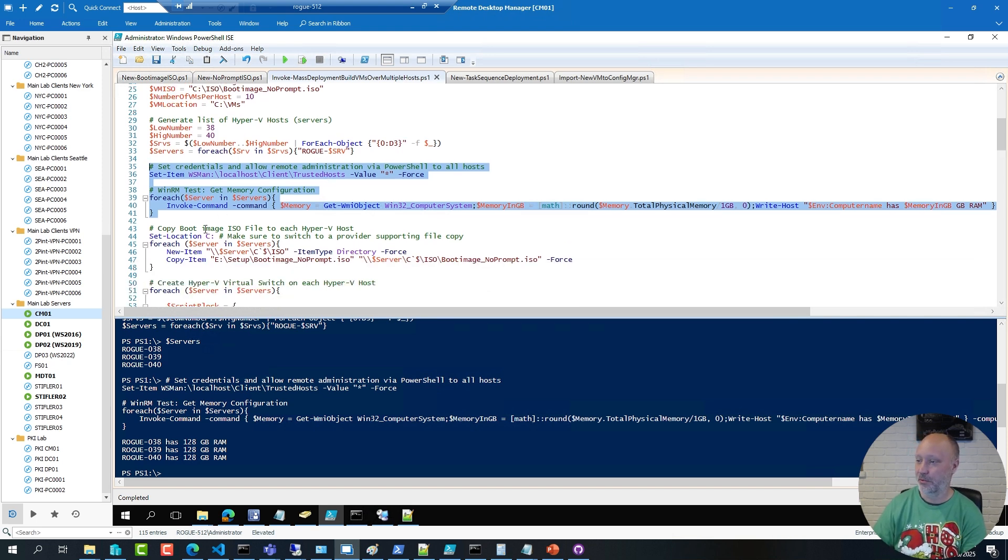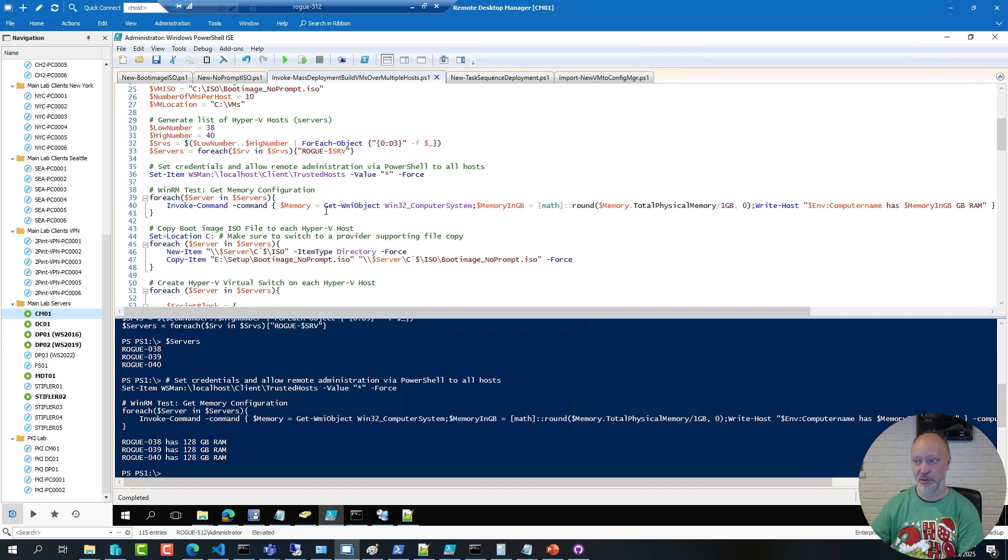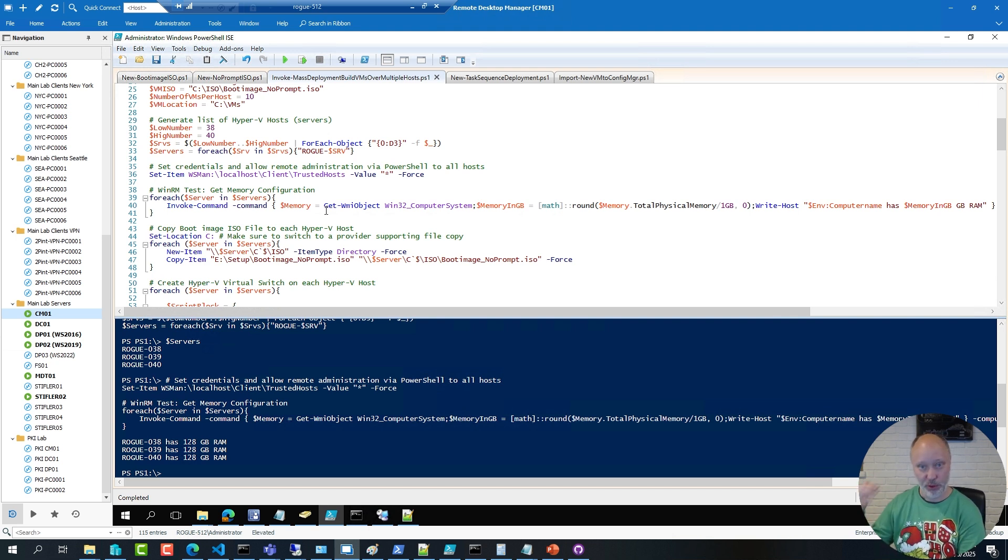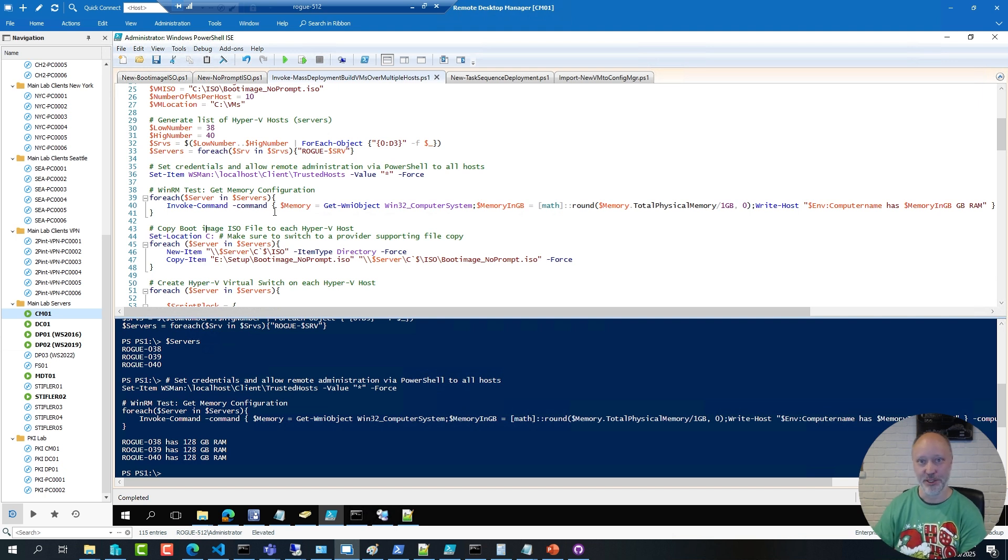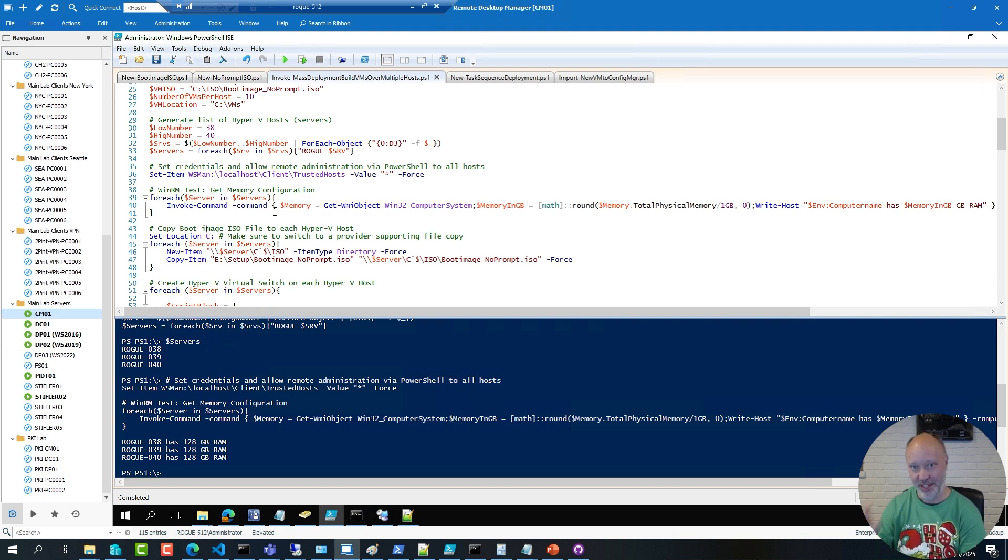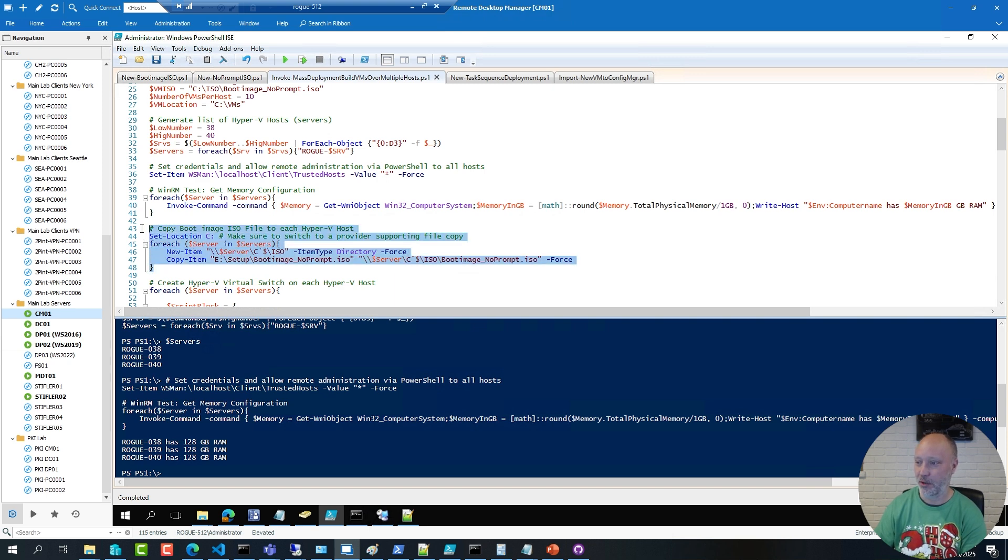Then I need to copy the boot image to each Hyper-V host. This Hyper-V host is behind a remote connection, a throttle connection, so it's going to take a little bit. But due to the magic of video editing, I will make sure to just shorten that time frame for you. So I'm going to do that copying, and sit tight.